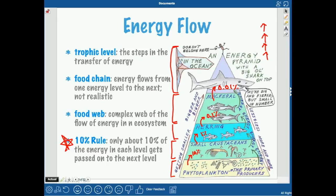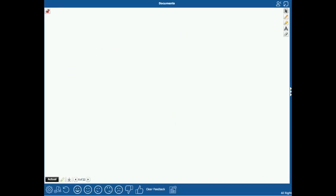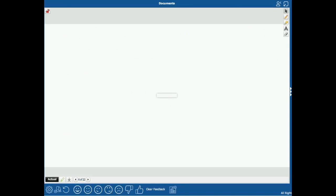A food web is something a little more realistic — one organism at a lower level might be eaten by multiple things, and some of these food webs can look like a plate of spaghetti, they're so messy. A lot of times we don't necessarily know exactly how the food web works; we could miss something because we don't know all of the parts.